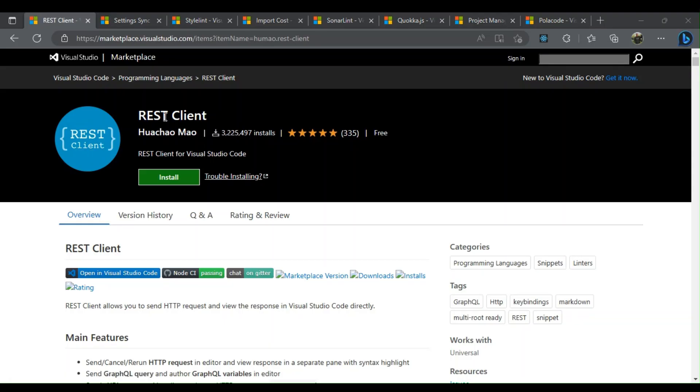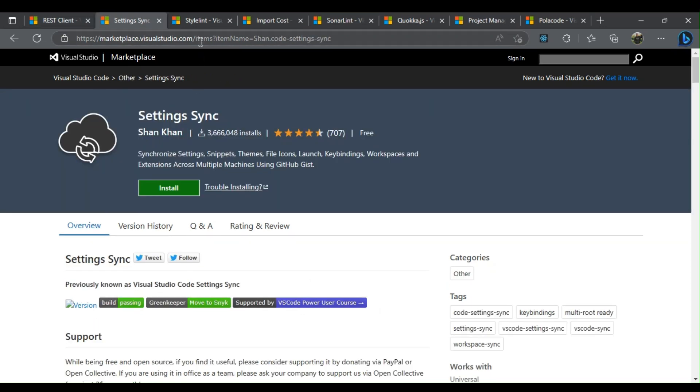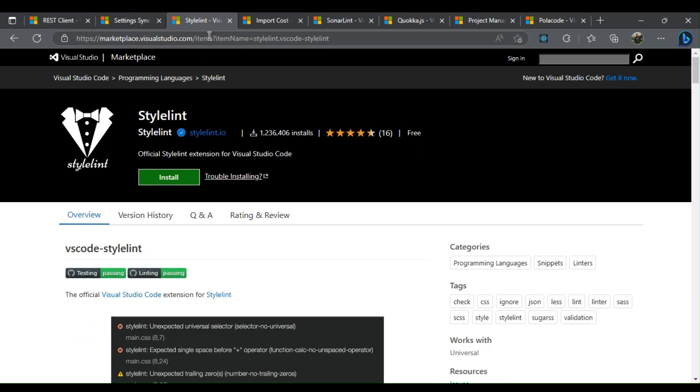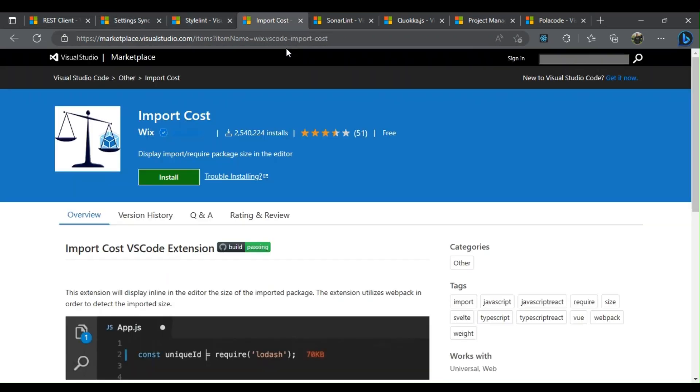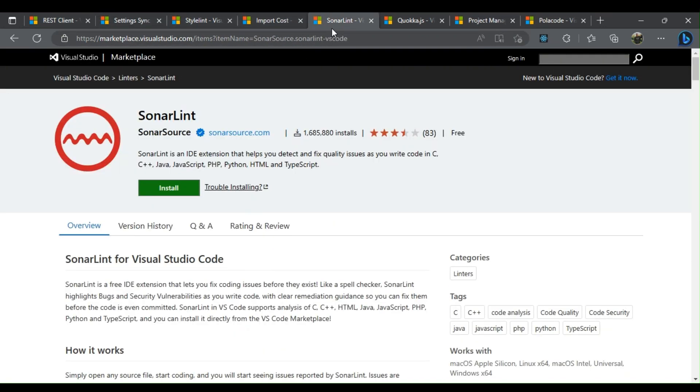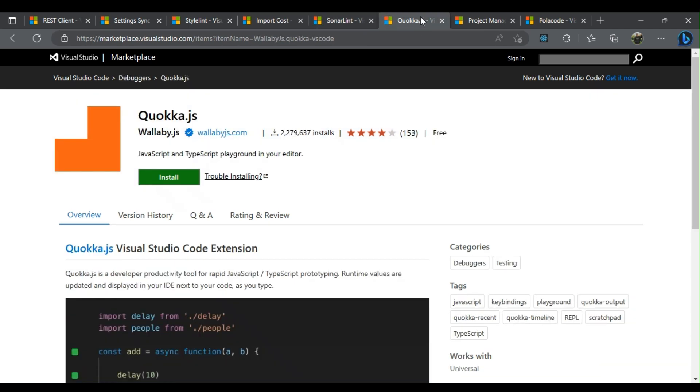Top 8 VS Code Extensions Every Developer Should Know. The following are the top 8 code extensions to help you to do your job faster.